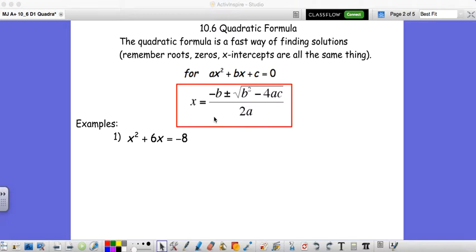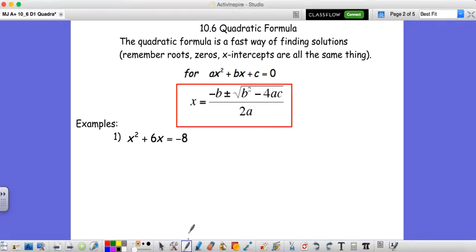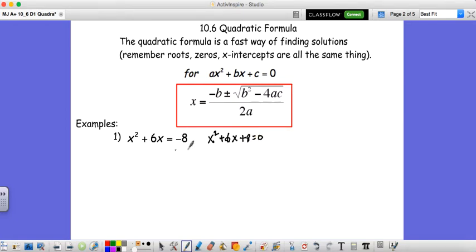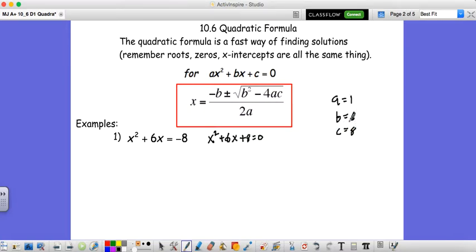Let's look at how we can use this quadratic formula. We want to solve x squared plus 6x equals negative 8. The first thing we're going to want to do is write this in standard form: x squared plus 6x plus 8 equals 0, just moving that negative 8 over. Now our a value is 1, our b value is 6, and our c value is 8. You don't need to write these to the side, but it can be helpful. Now let's use our quadratic formula.